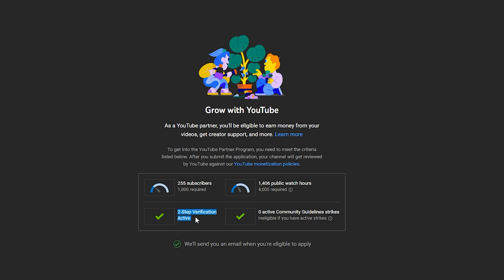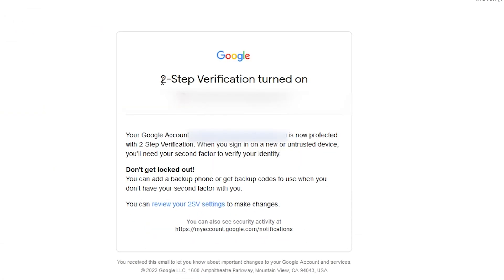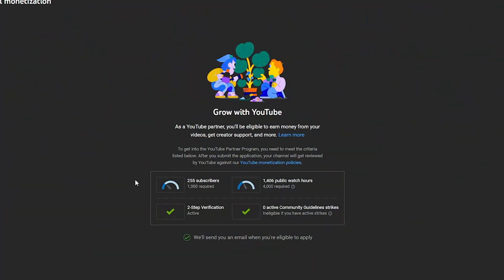Once you turn on two-step verification on your YouTube, it will redirect you back to the YouTube monetization page, and you will see the two-step verification marked as active. You will also receive emails regarding two-step verification. If you go to your Gmail account, you can see an email from Google saying you have enabled two-step verification. You can also use your phone number as a recovery or your mobile device as a security key.